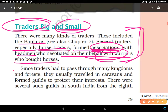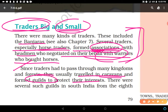Since traders had to pass through many kingdoms and forests — because at that time there were no technologically developed means of transport like airplanes, trains, roads, or buses — they usually traveled in caravans. This was to avoid mishaps, as various people used to hide in forests and attack and loot traders. Traveling in caravans, traders formed guilds to protect their interests.